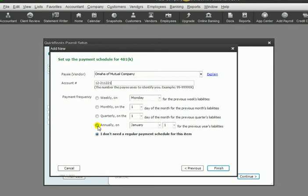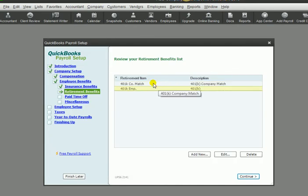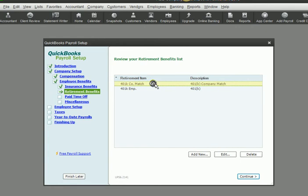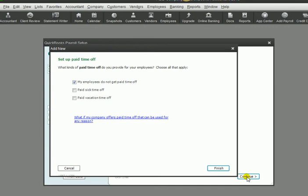So I'm going to choose annually, and then I'm going to click finish. So now you have two items created for your retirement, and one is for the employee's withholding, and one is for the amount that the company matches. So we click continue.